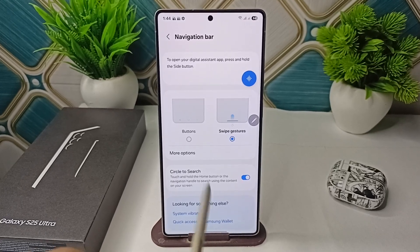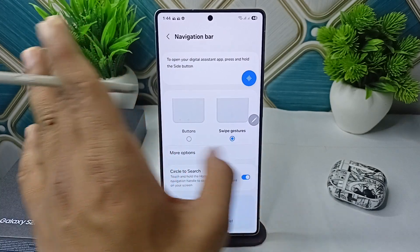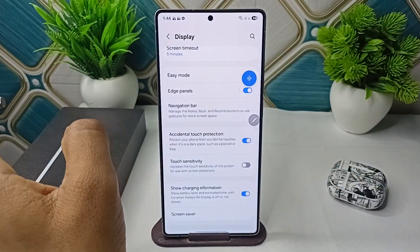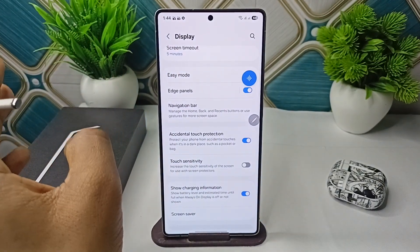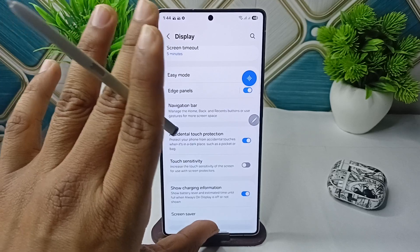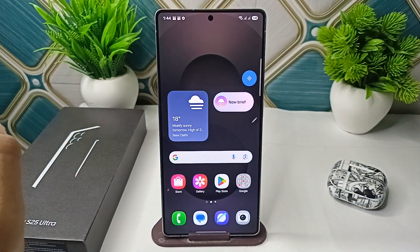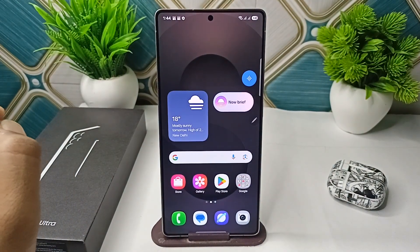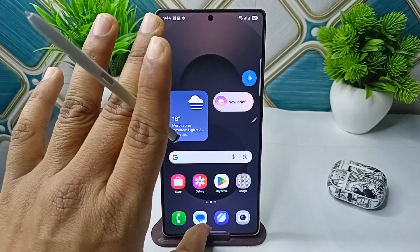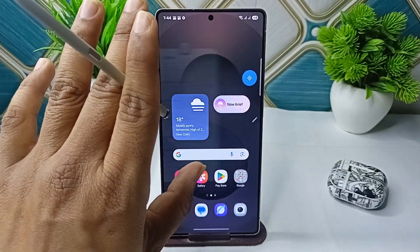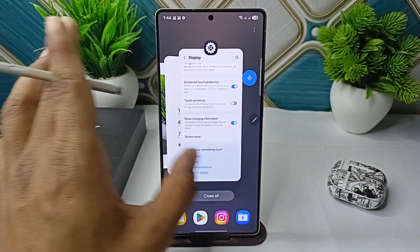Now to use the swipe gesture, you can simply swipe from left or right to go back. And to go to your home screen, you can simply swipe up from the bottom like this. And then to open your recent apps or background applications, you can swipe up and then hold. Then you will find all your recent applications.